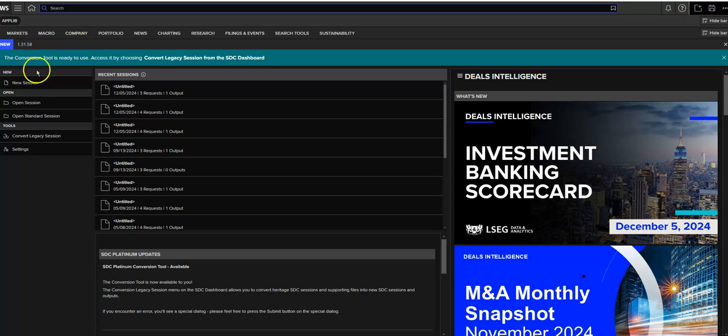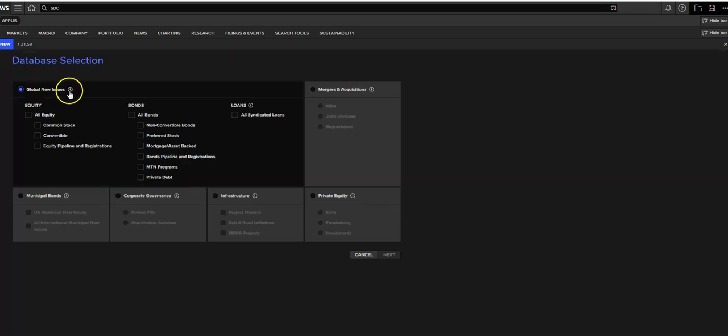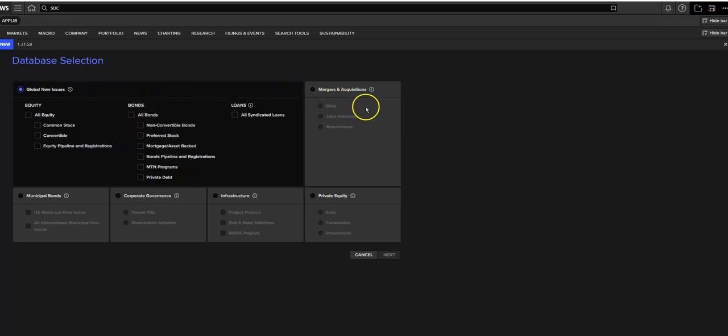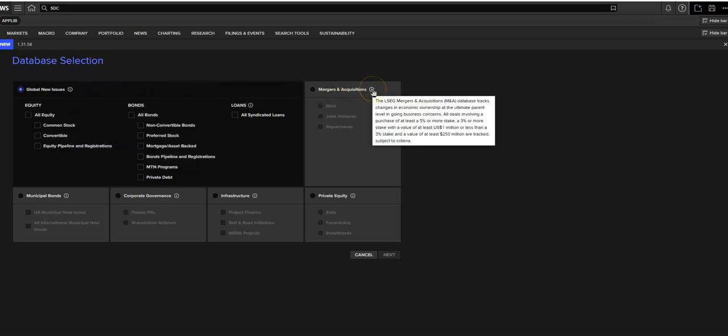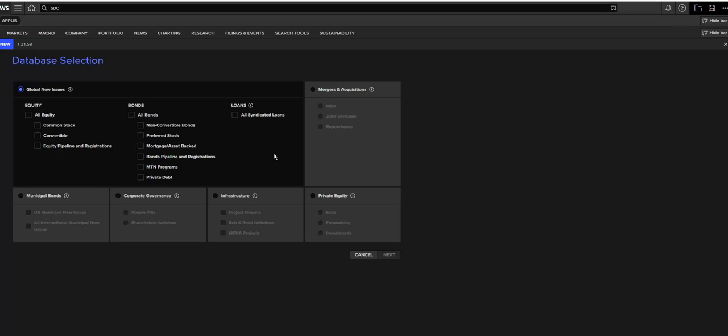Once in, I'm going to click New Session to start our search. And you'll see the different databases that are available. We've got Global New Issues with a description of it, Mergers and Acquisitions, Private Equity is down there. Today, we're going to take a look at Mergers and Acquisitions.